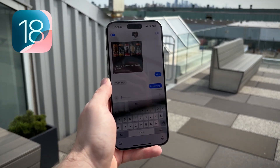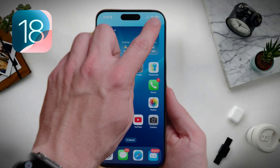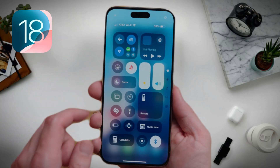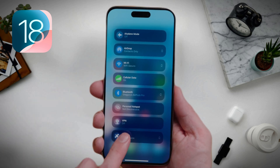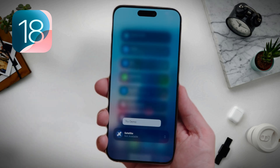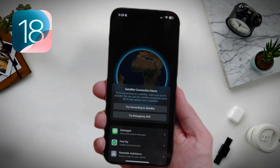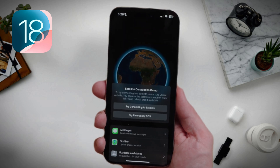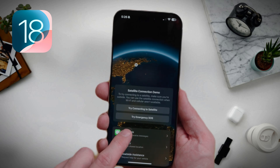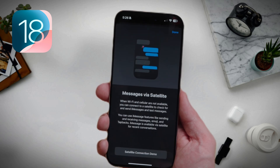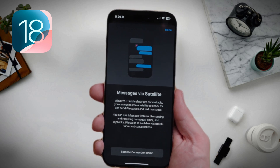If you want to try and demo this right now, just slide from the top right to get into Control Center. Click on the bottom right of the network menu, then Satellite, and then tap Try Demo. From here, you can see all the satellite options that were included in previous versions like iOS 17, but now there's a new message feature.